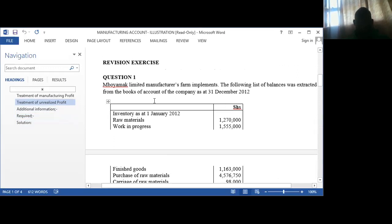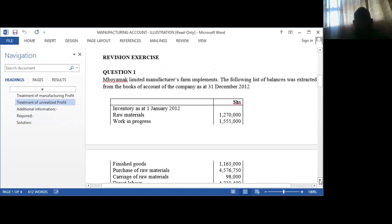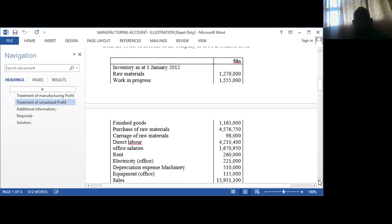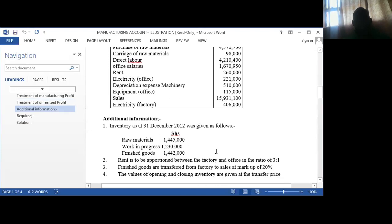We'll do an illustration on the revision exercise that is on your e-learning dashboard. Looking at that particular question, you have inventory — remember we have inventory for raw materials, inventory in the form of work in progress, and inventory in the form of finished goods. Then we have the carriage for the raw materials, the purchases for the raw materials, the direct labor, office salaries, rent, and so on.